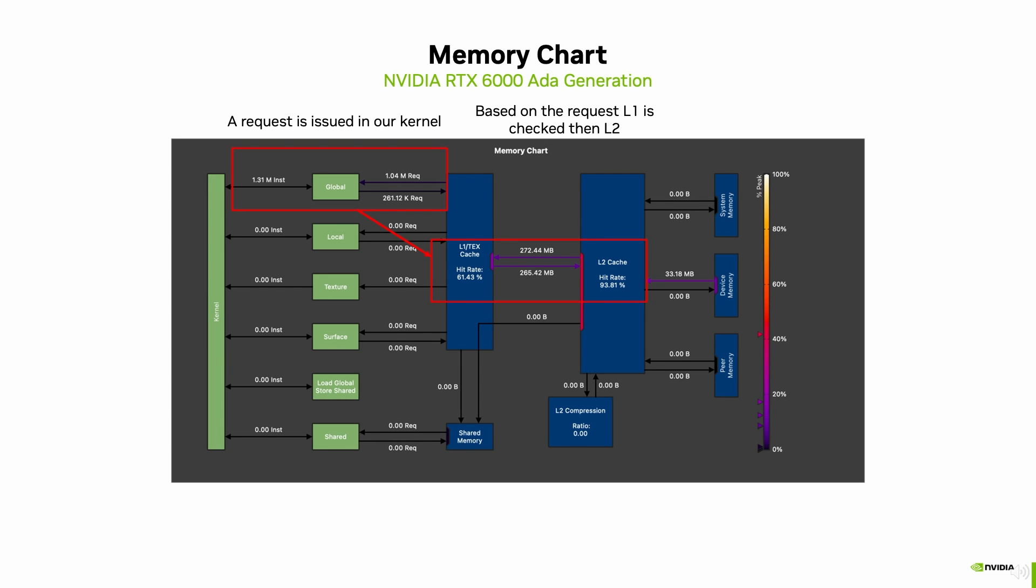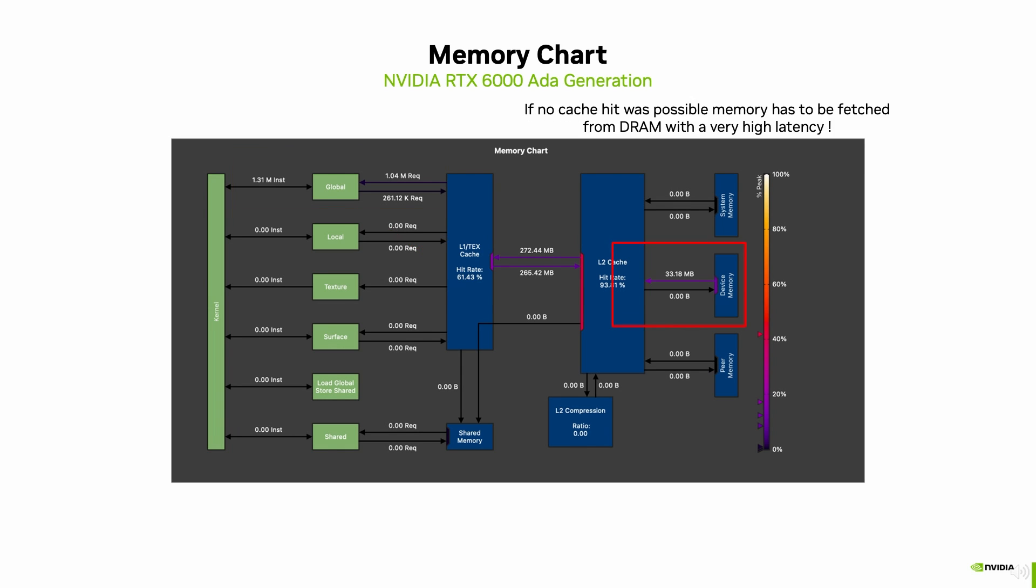Upon a memory request inside our kernel, depicted on the left, we check if the requested sector behind an address is already present in L1. If not, we fall through to L2 and check for the existence there. If none of the above contained sector is fetched from device memory.